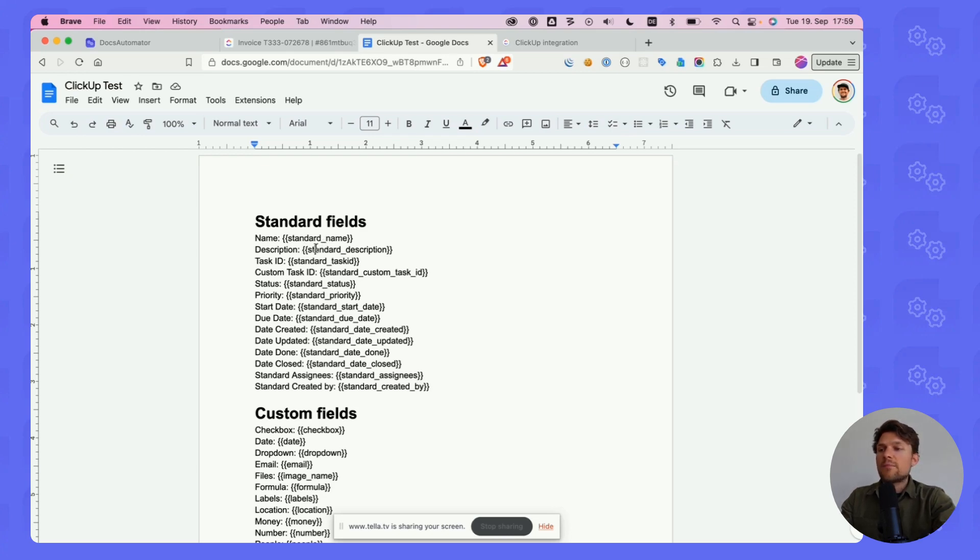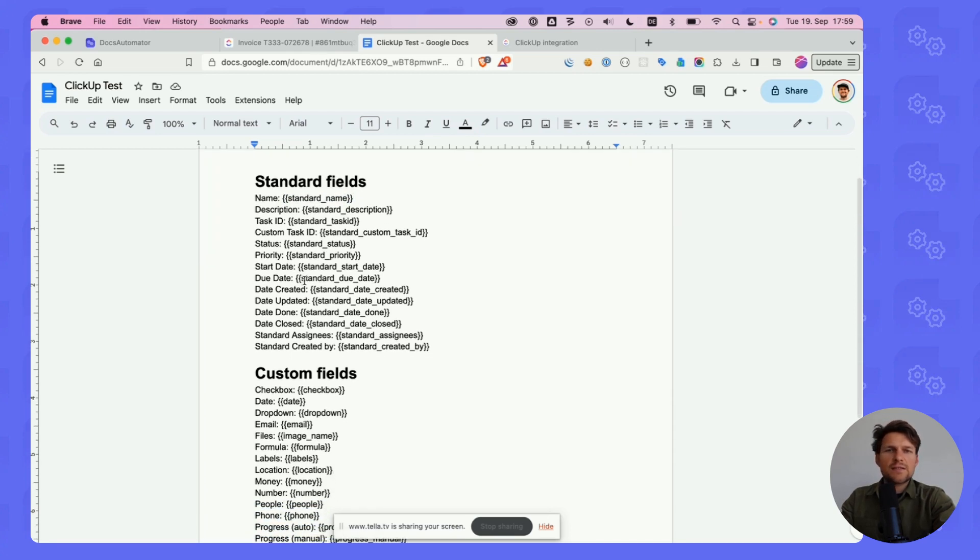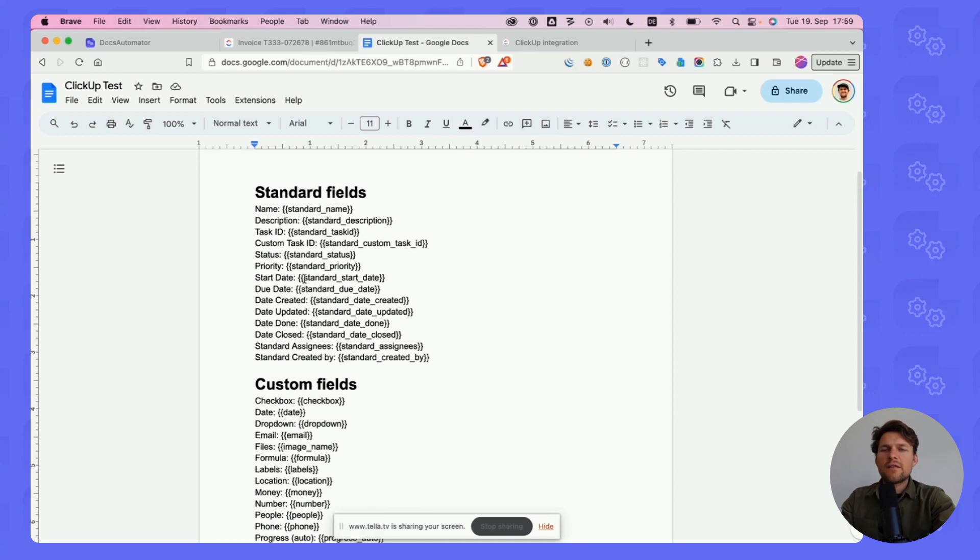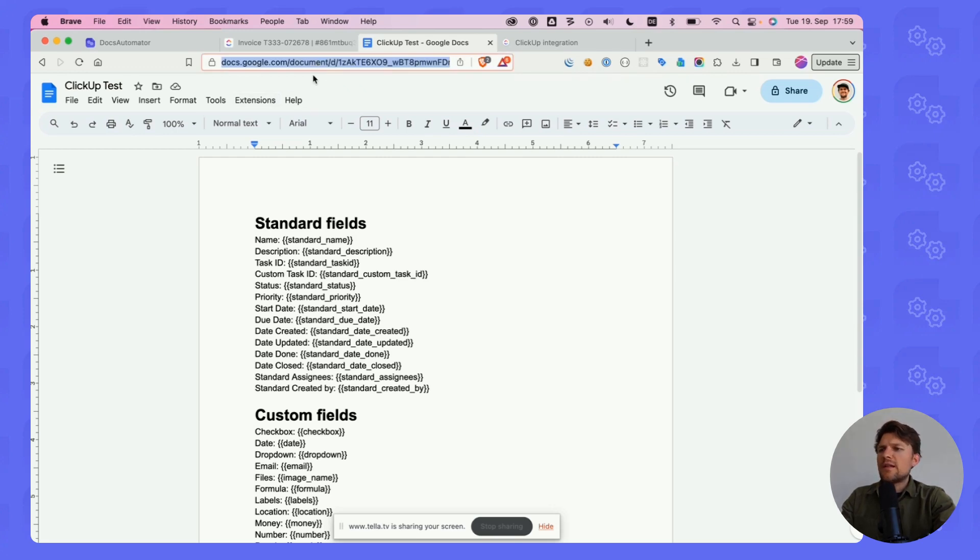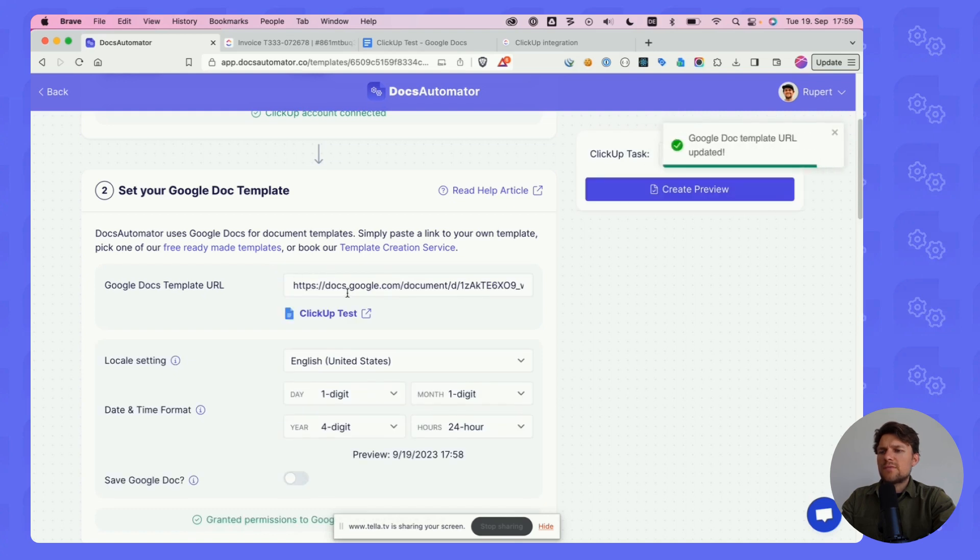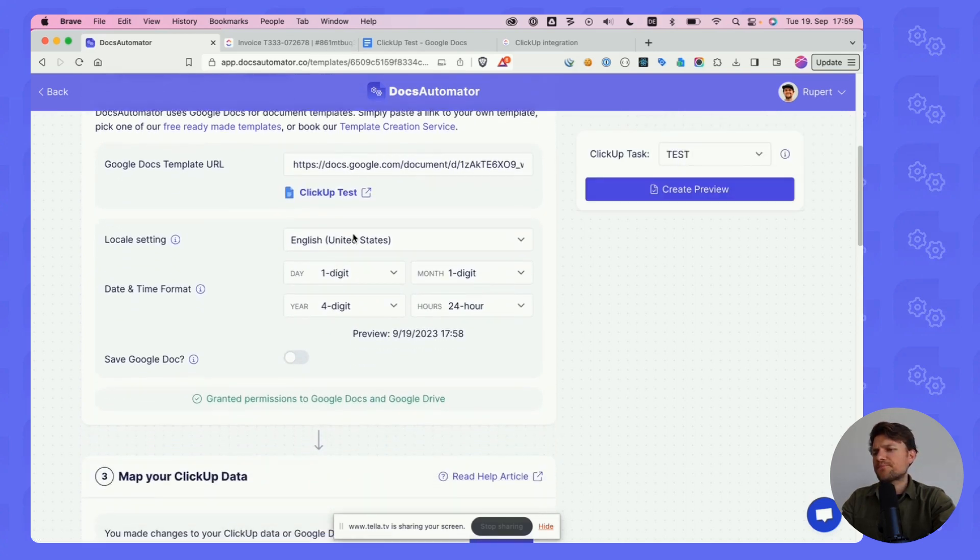For this demo, we're taking this ClickUp test document template, which has a placeholder for every field type that Docs Automator supports from ClickUp. You copy this URL and paste it here. As you can see, this loads the Google Doc.